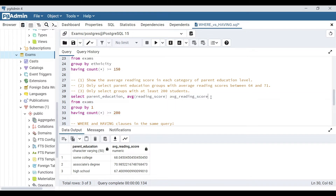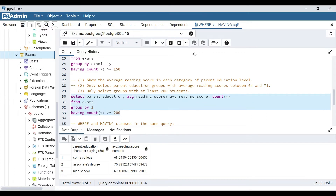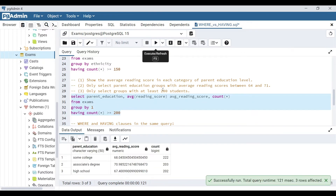Just to verify this, we can go back and add in another column for COUNT(*) and make sure these groups all have at least 200 students.